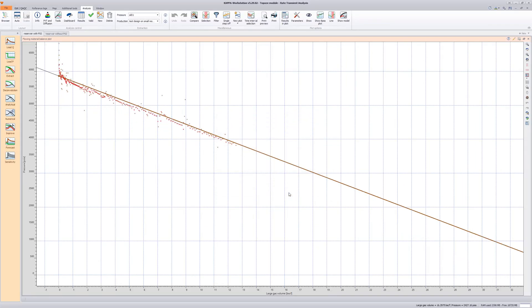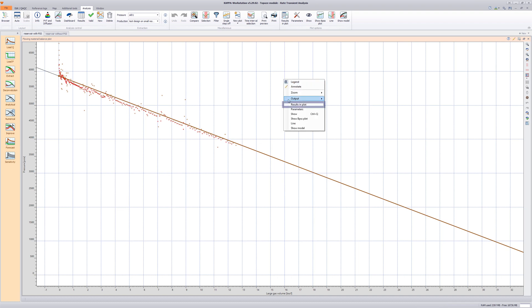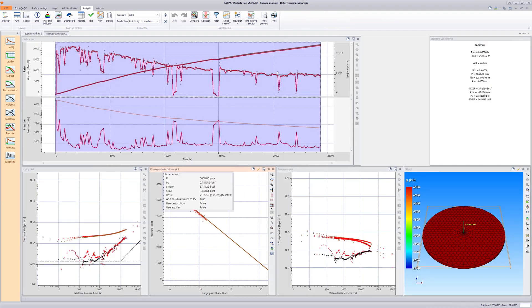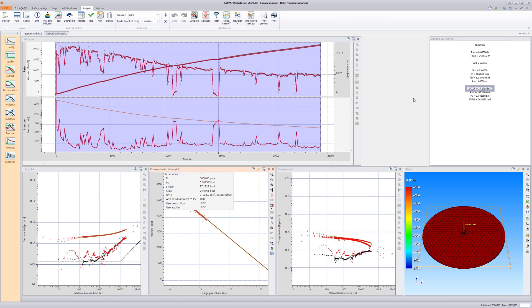It is possible to interactively edit the line on the Flowing Material Balance Plot to improve the match. However, the current match will suffice for this illustration. Right-click inside the Flowing Material Balance Plot and choose Results in Plot. The volume of gas initially in place from the Flowing Material Balance Plot is comparable to the true value.